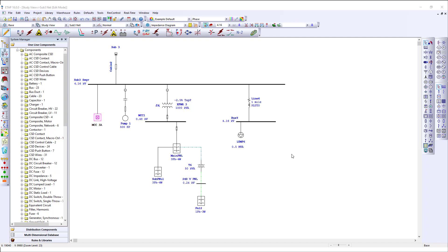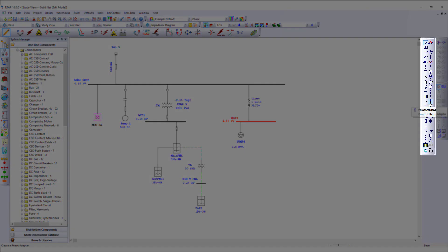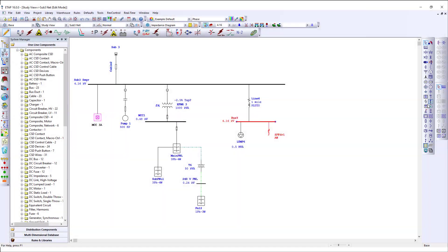You can add additional equipment into the composite network as well. Let's select this bus and add additional single phase equipment. Start by selecting the three phase to single phase phase adapter, then continue building the single phase equipment by selecting them and allowing Auto Build to automatically connect it for you.